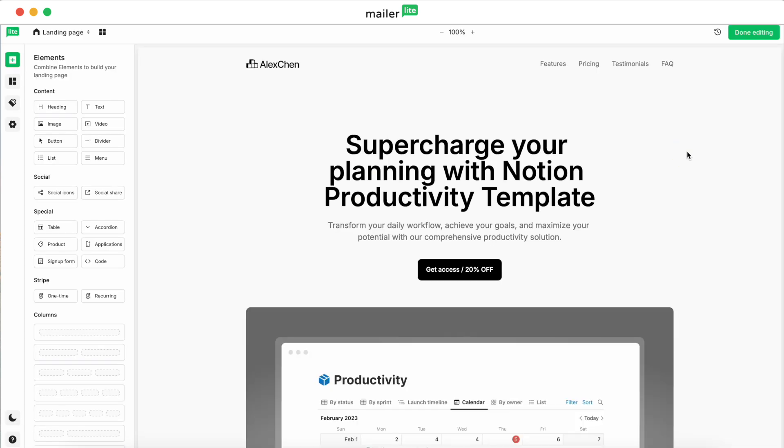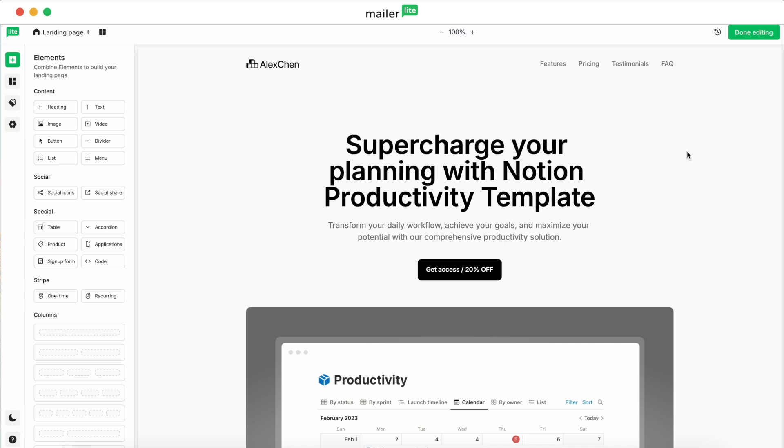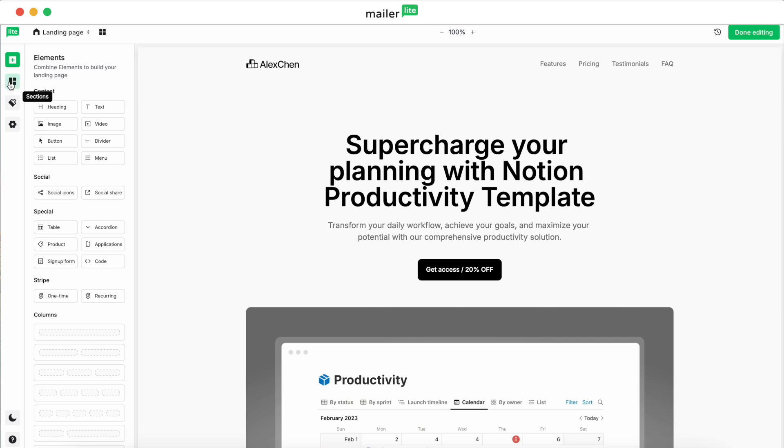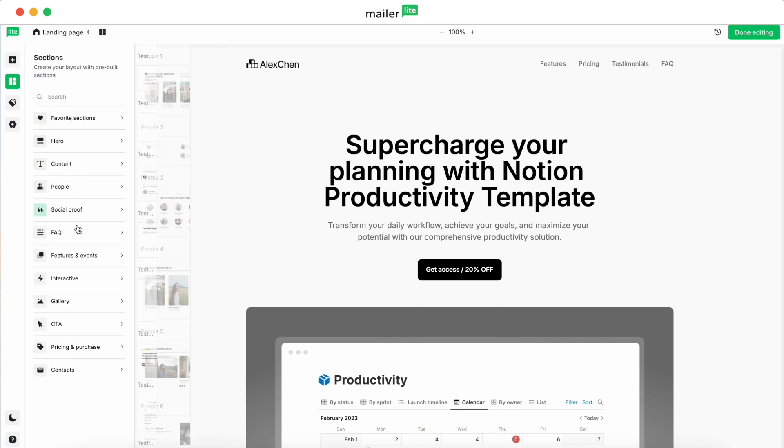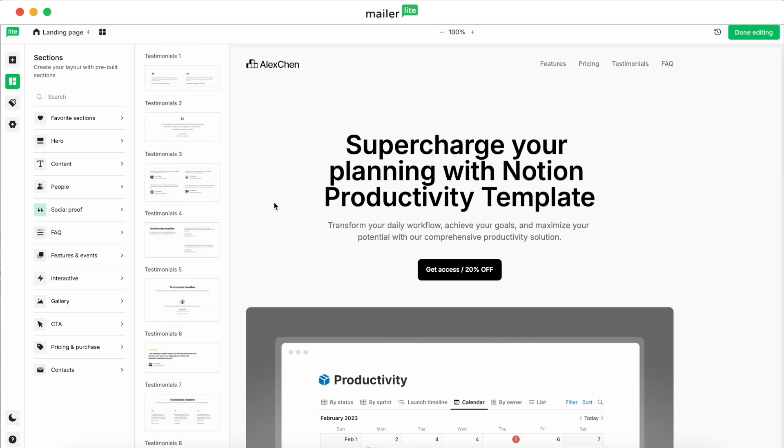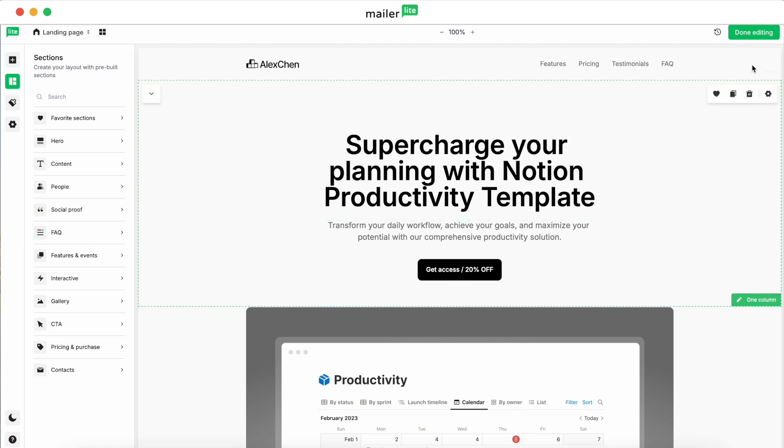Alright, now when you select Choose, you'll be taken directly into our landing page editor. Now you can customize all the elements on here, the same way that you would customize content in a campaign, just with the drag-and-drop editor. Once you've finished customizing it, however you want to design the page, click on Done Editing.